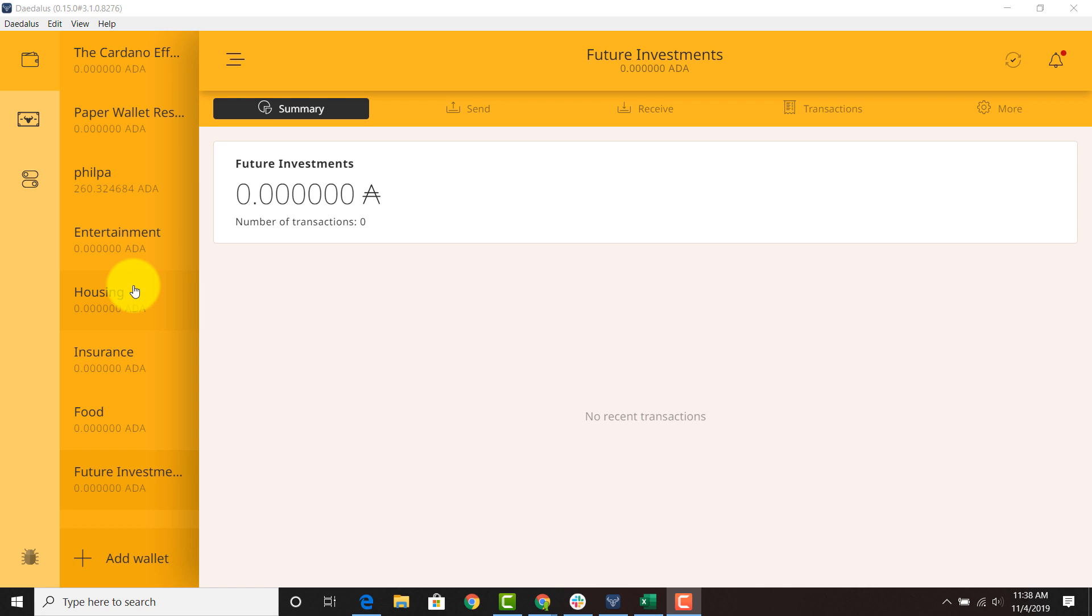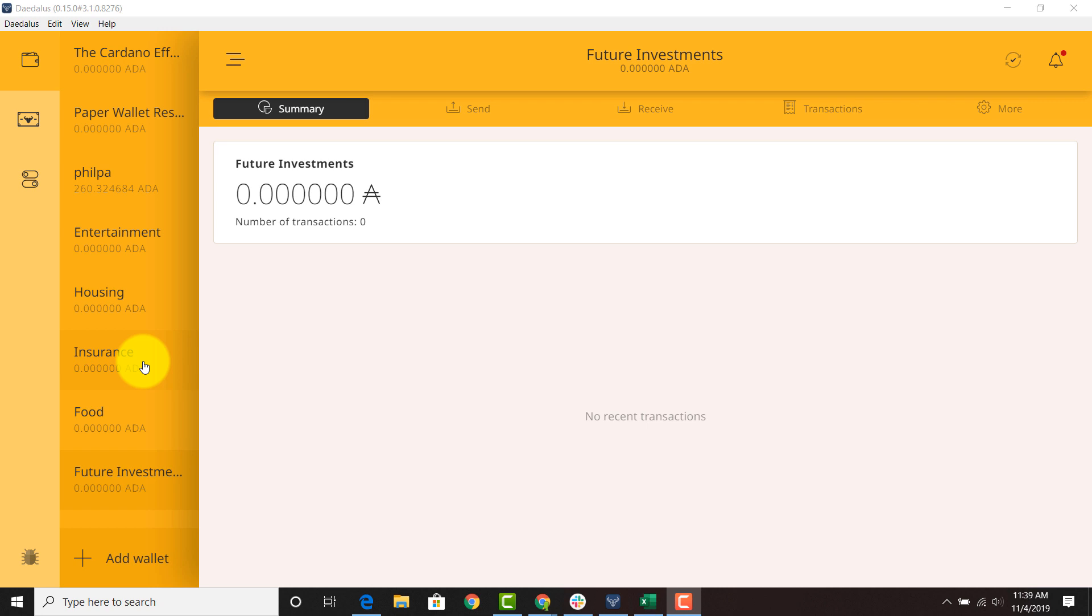This wallet right here maybe it's dedicated to your housing whether that be your rental income or your mortgage or whatever income or expenses that you have relating to housing. Then you have insurance, your health insurance and all the other vehicle insurances that you have. Maybe that category is just for insurance. Maybe there's a category just for your vehicle.